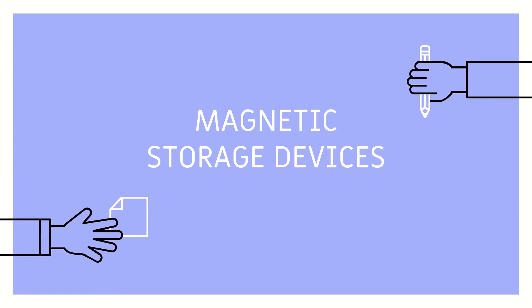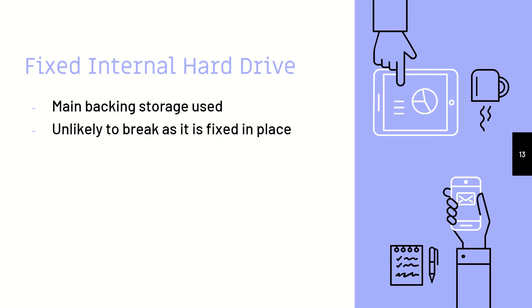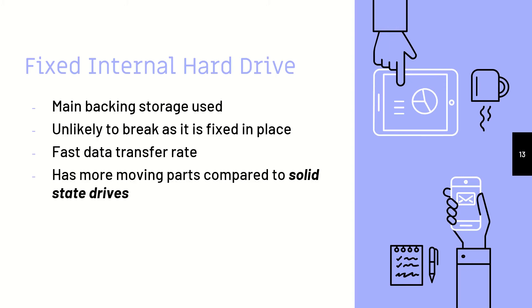Magnetic storage devices. We start off with fixed internal hard drive. This is the main backing storage that is used, and it is unlikely to break because it is fixed in place inside your computer. So it will be hard to break unless you somehow manage to smash your entire computer. It has a quick data transfer rate, and it has moving parts compared to solid-state drives.